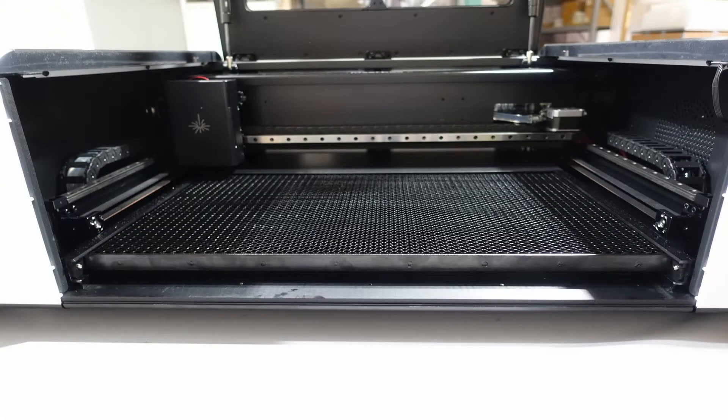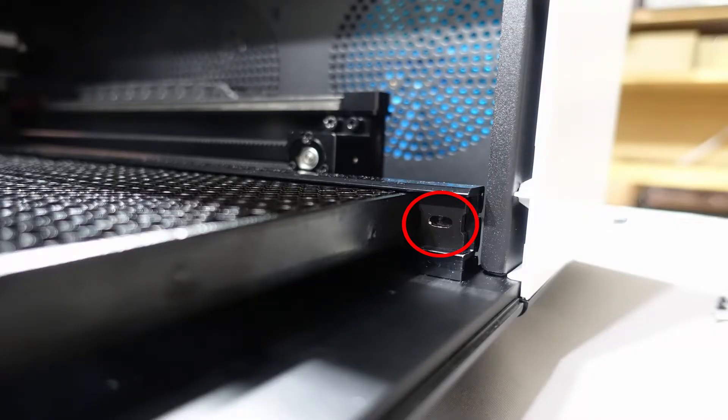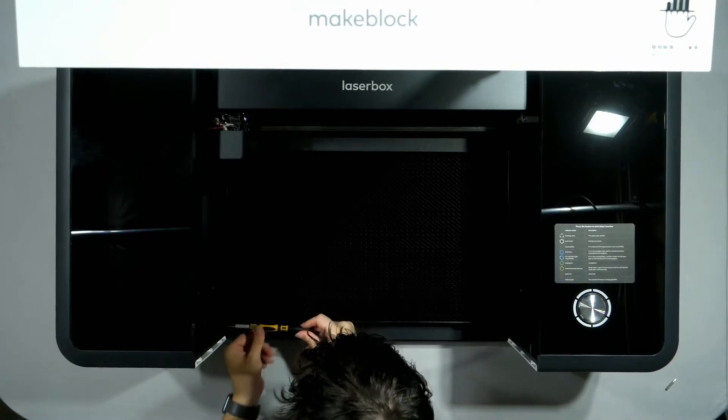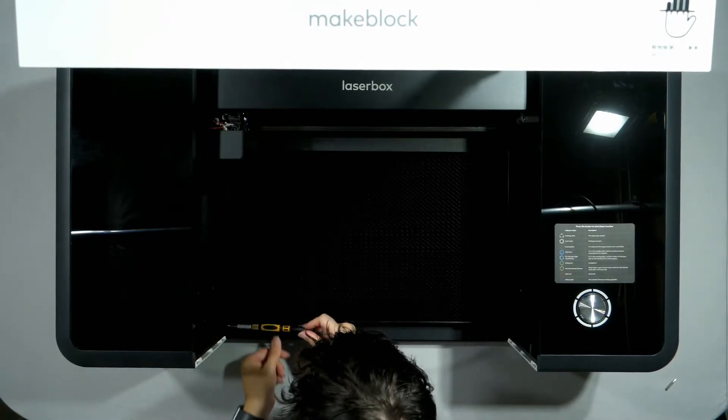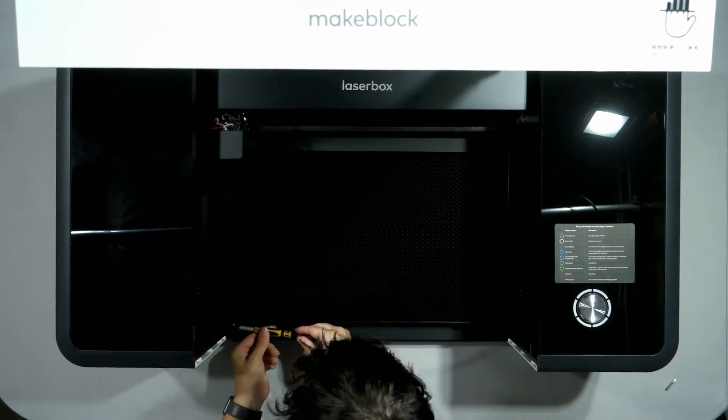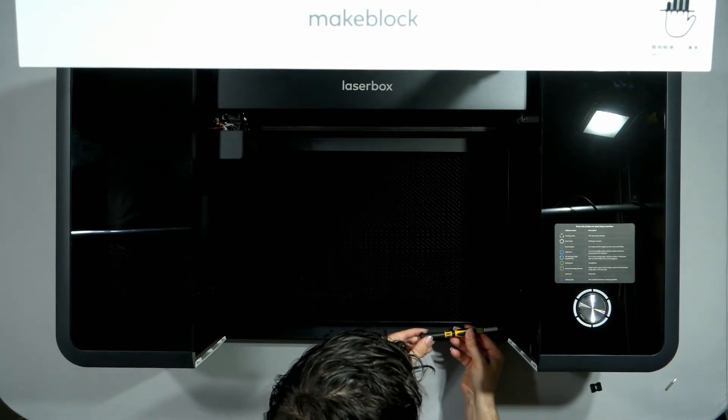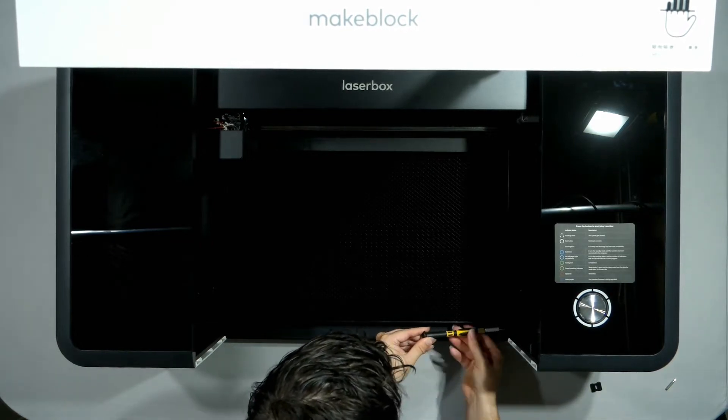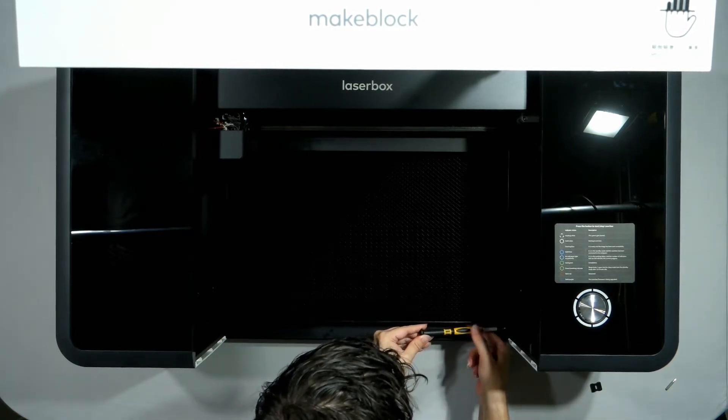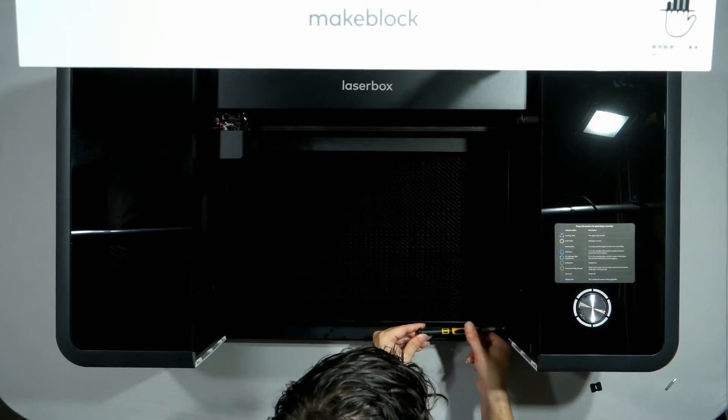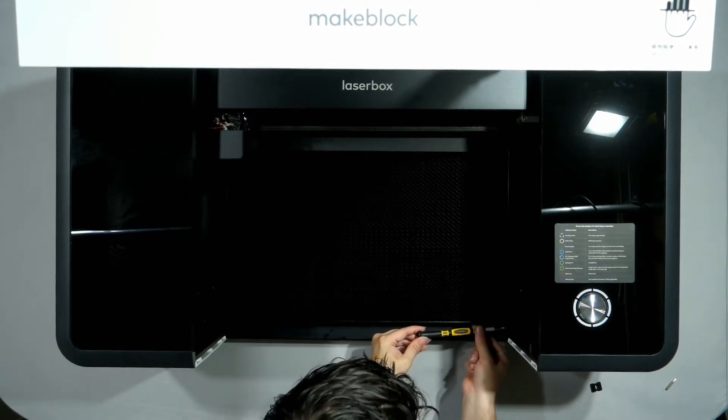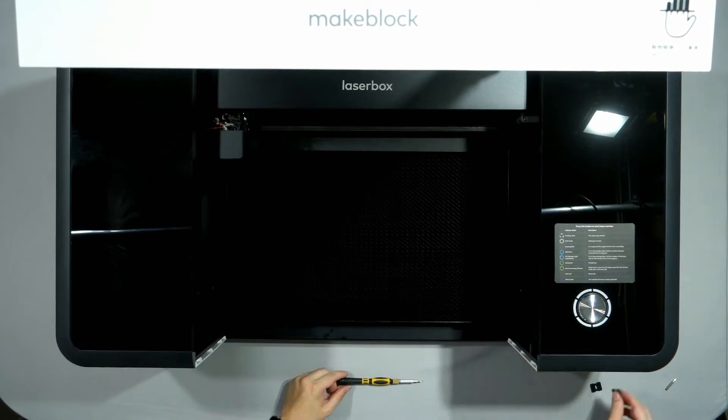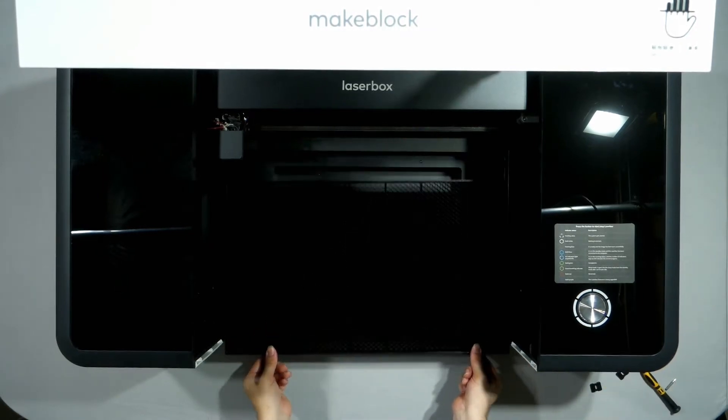Next we're going to locate the two screws keeping the laser box's bed in place. There's one on each side of the machine. Using a Phillips head screwdriver, we're going to unscrew the two screws and slide out the black plates which are keeping that bed in place. Once we've done that, we're going to slide that bed out.